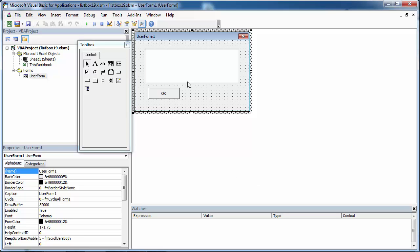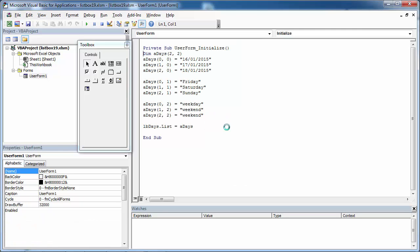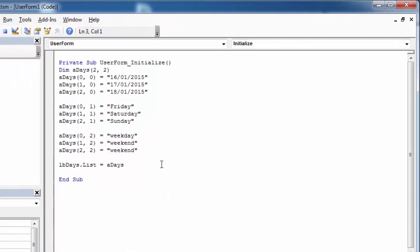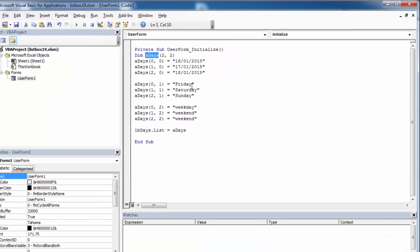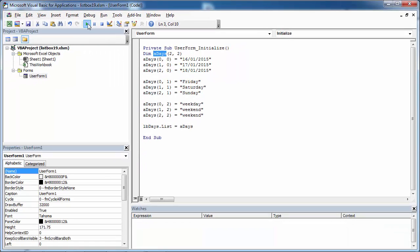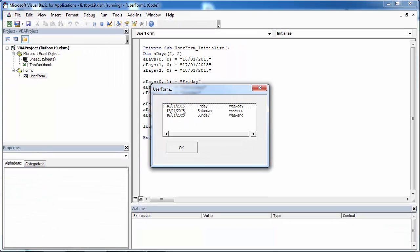We've got a user form with a list box. We've populated this list box from an array. We've got an eight-day array, three rows by three columns. In the first column we've got date, in the second day, and in the third we've got information if it's weekday or weekend.